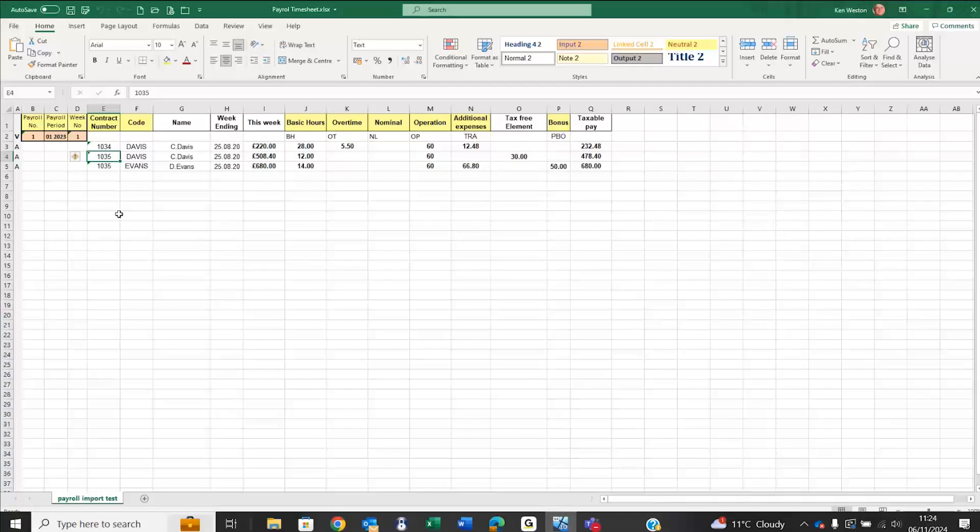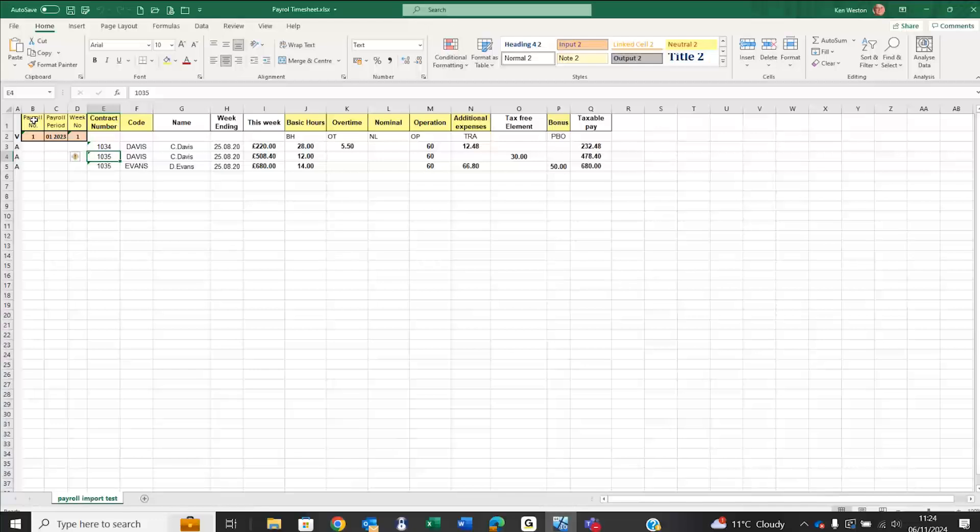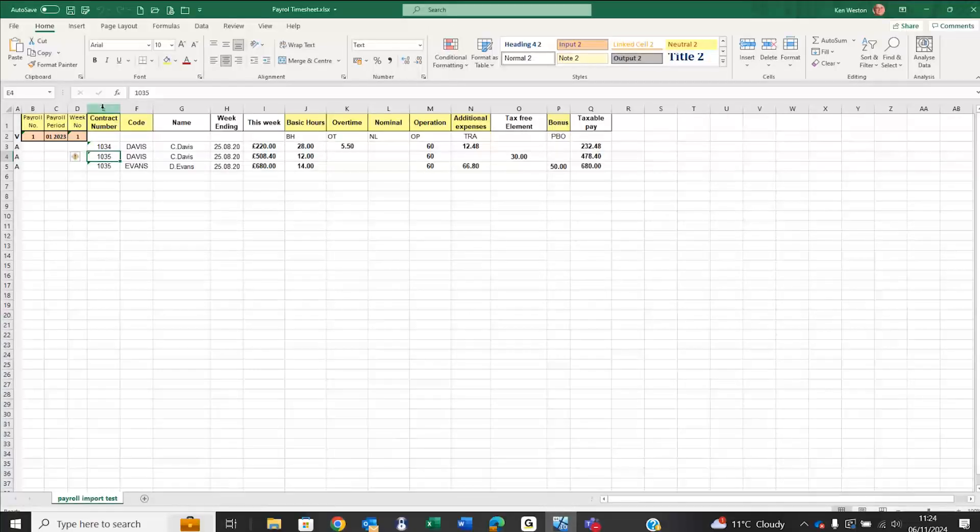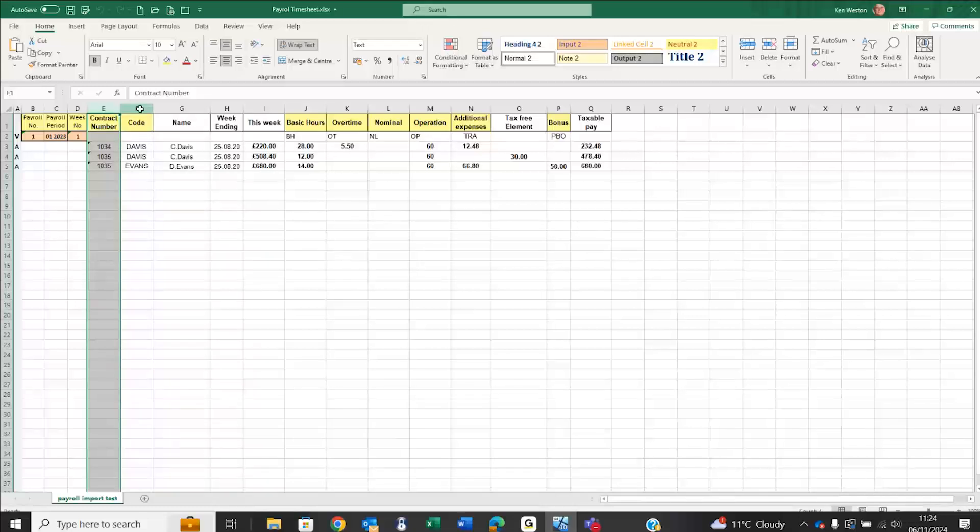The yellow-headed columns are those that are important. We've got an indication of the payroll that needs to update, the pay period, the week number and so forth. I've also got columns indicating the contract number, the job number, and the employee code.